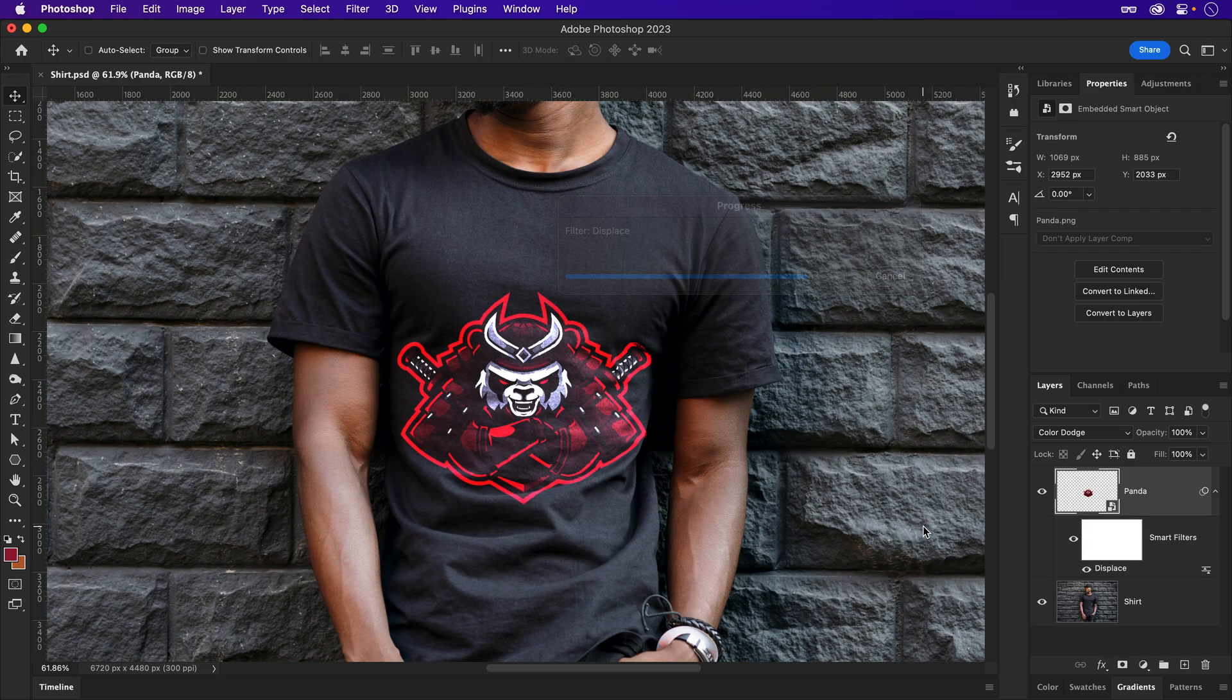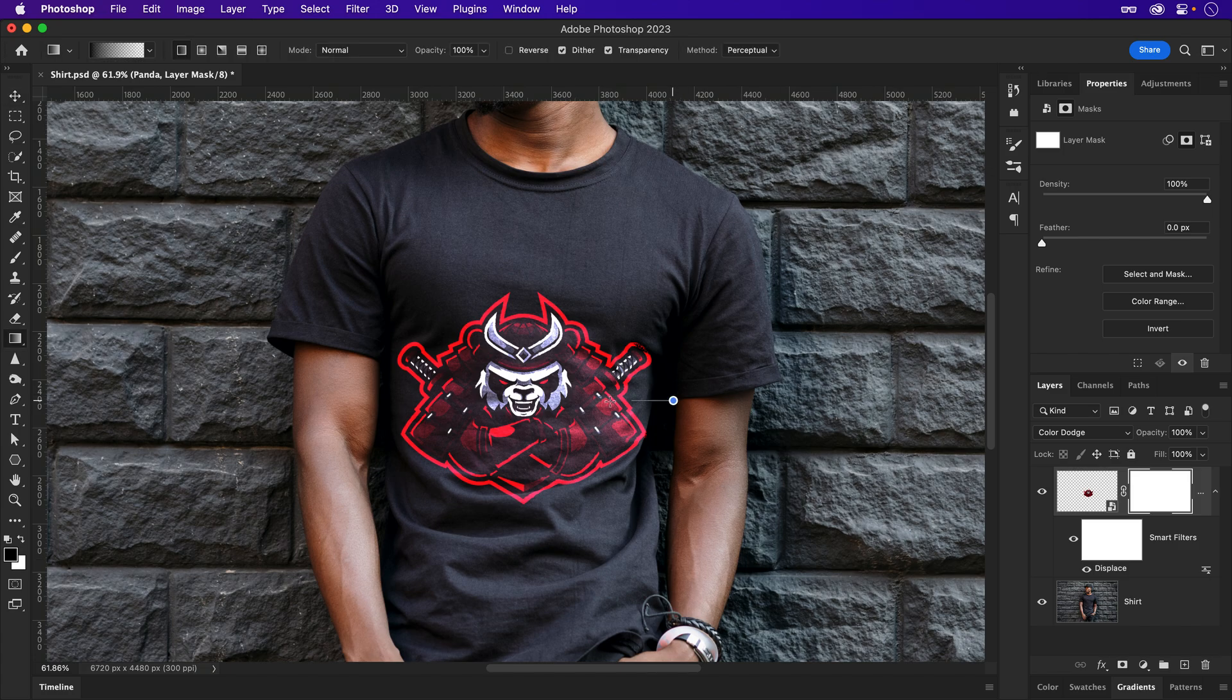As a final and optional step, a layer mask can be popped onto your logo to subtly blend the edges into the harsher areas of your shirt.